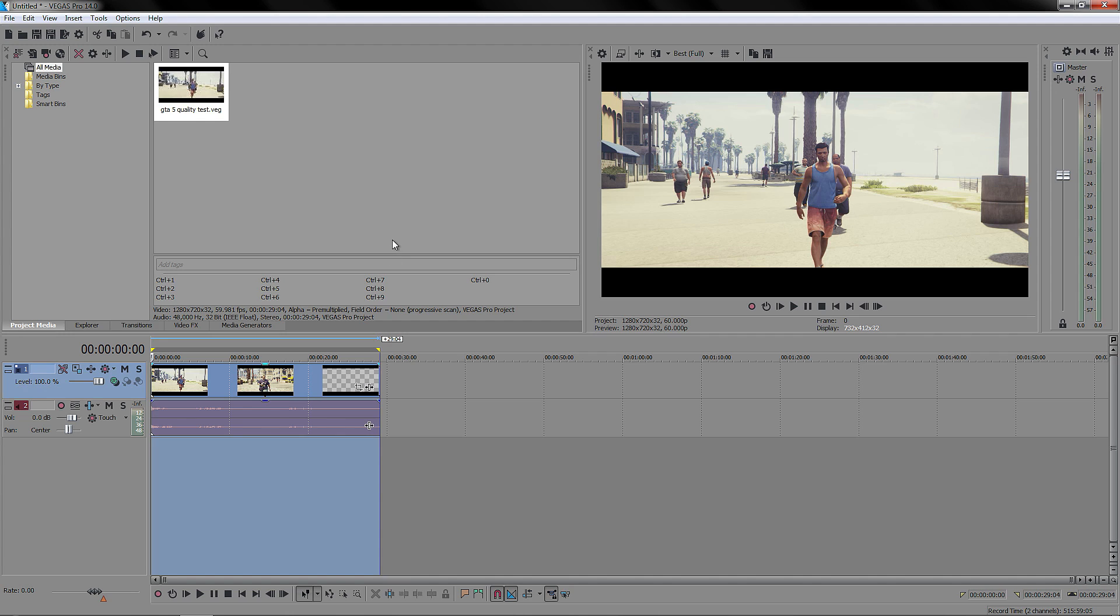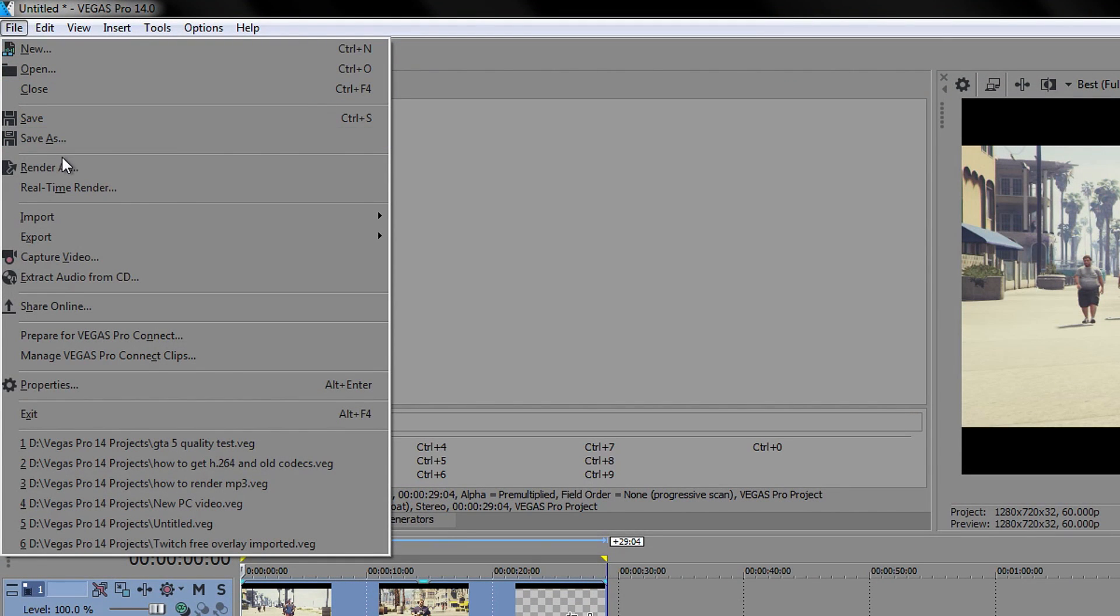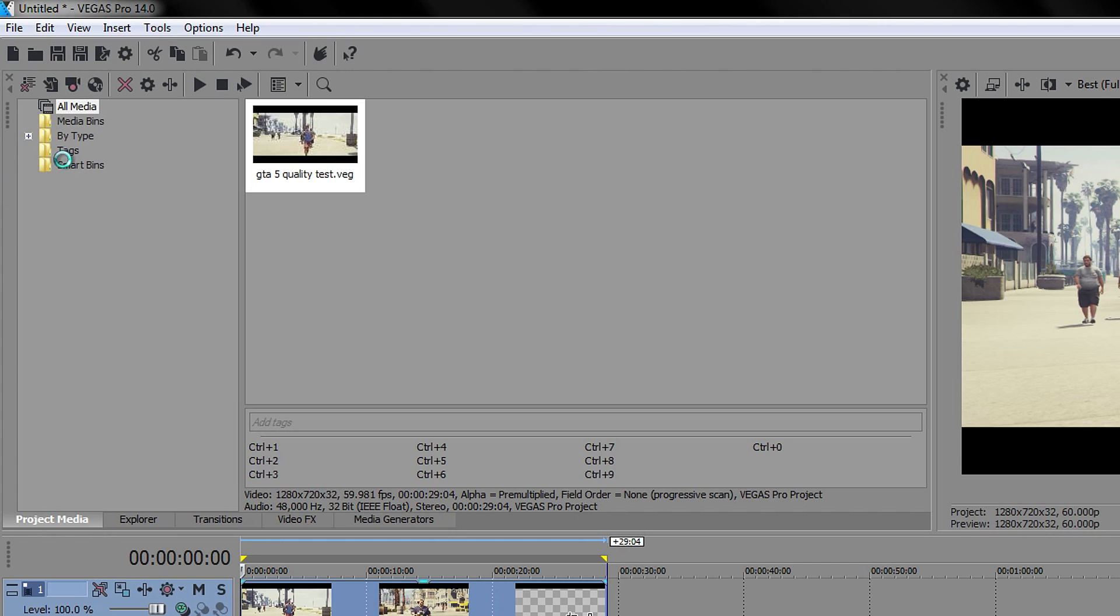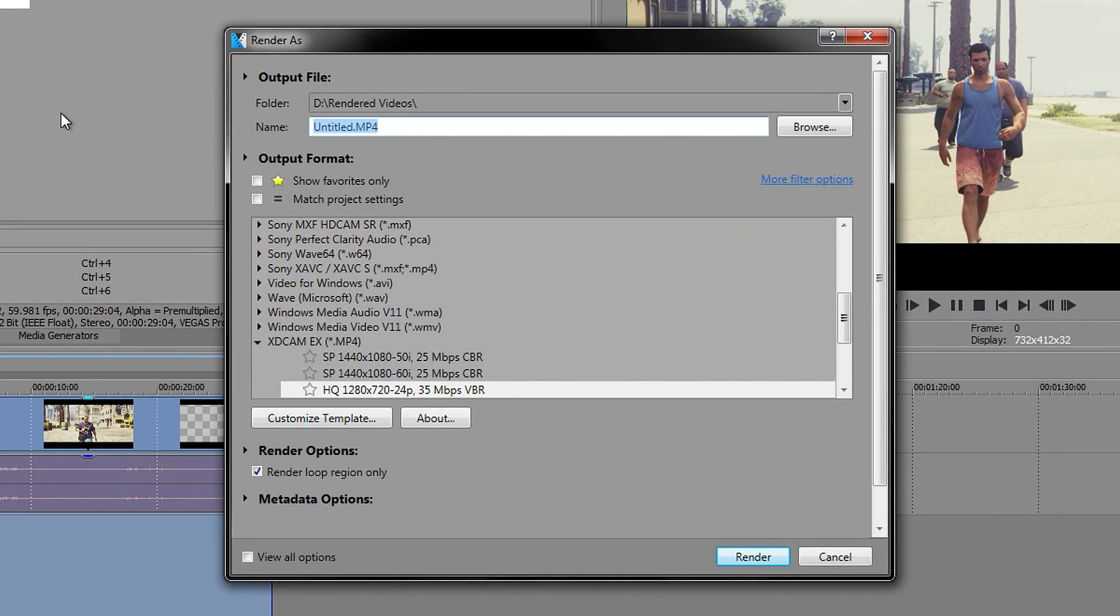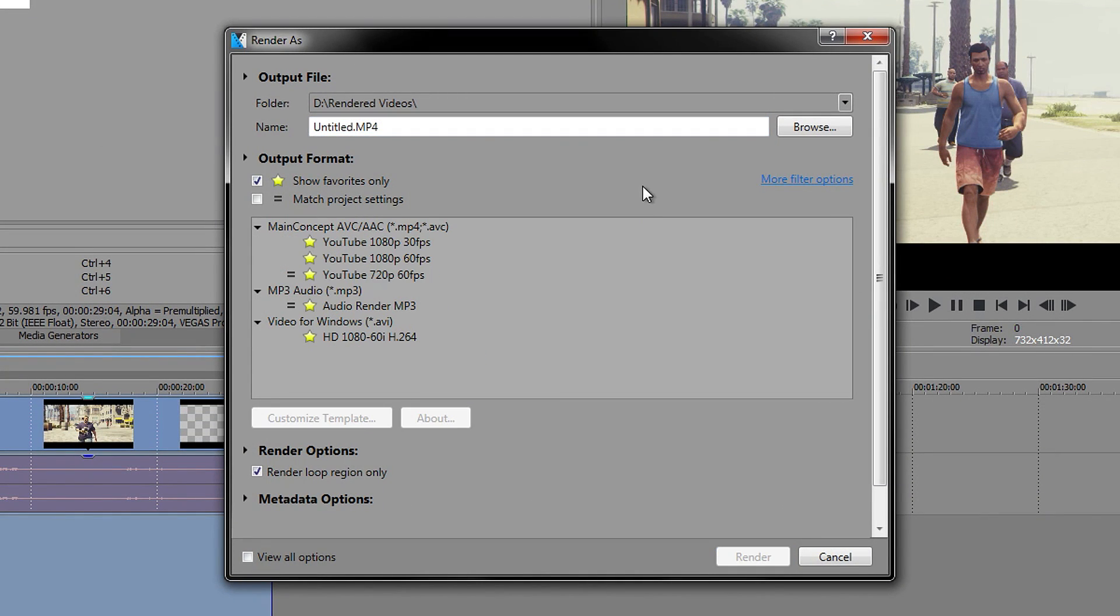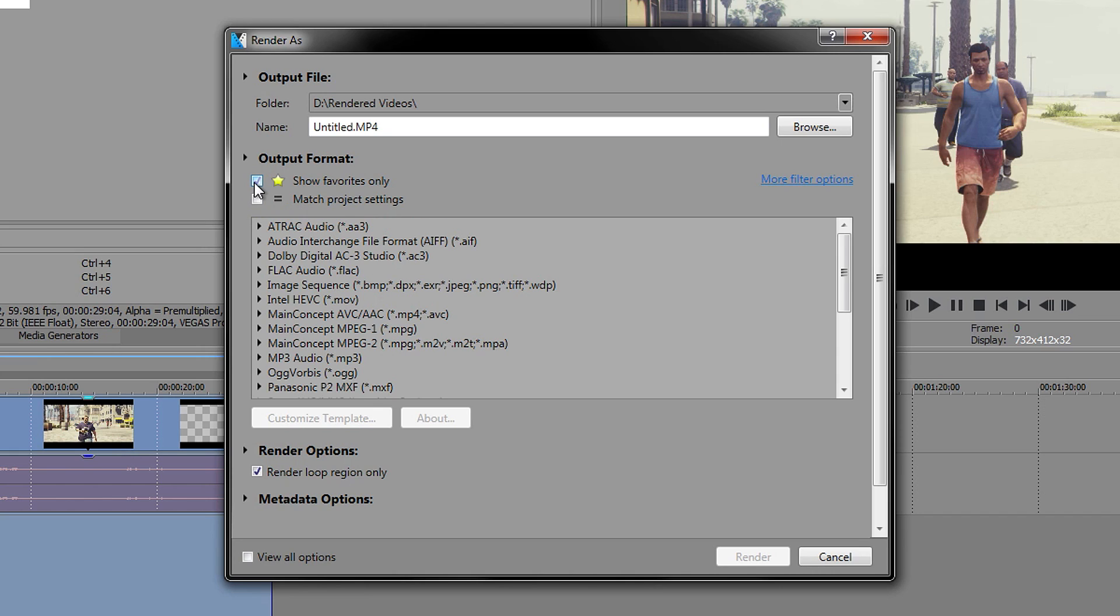So now we finally got to the part that everyone wants to know how to do, and that is to go to File, Render As. Give it some time to load. For me, everything has already been done here, but I'm going to start from scratch, so I'm going to untick this and we are going to look through these formats.